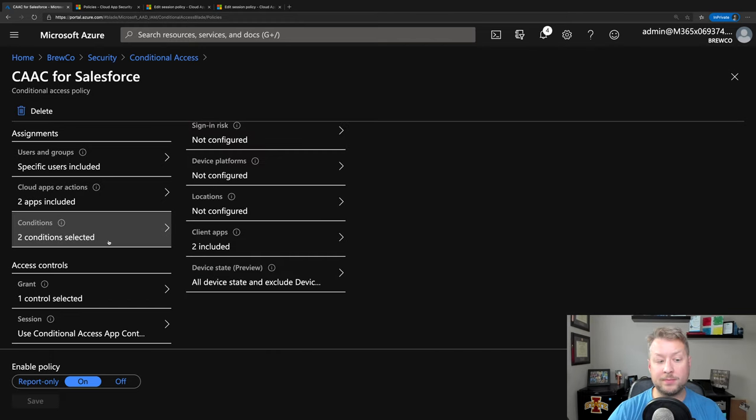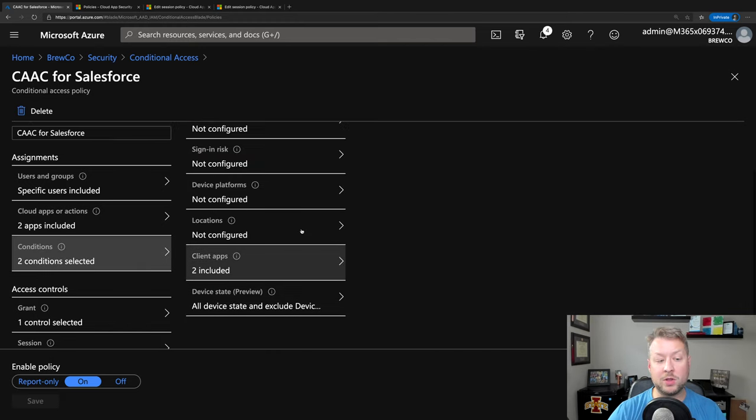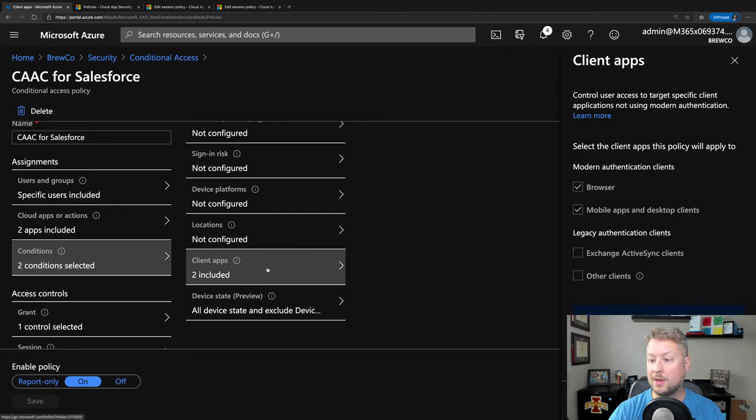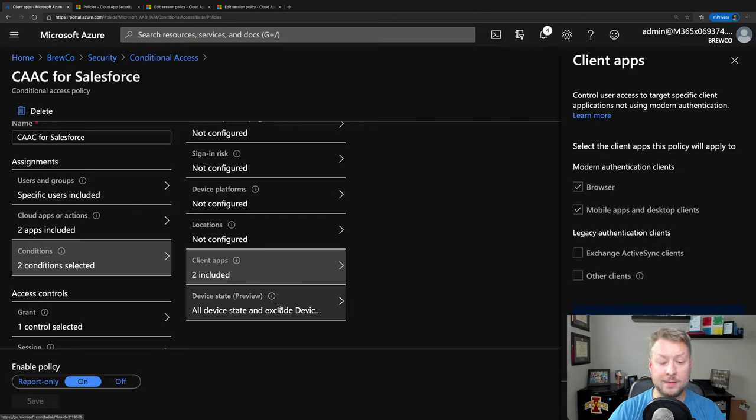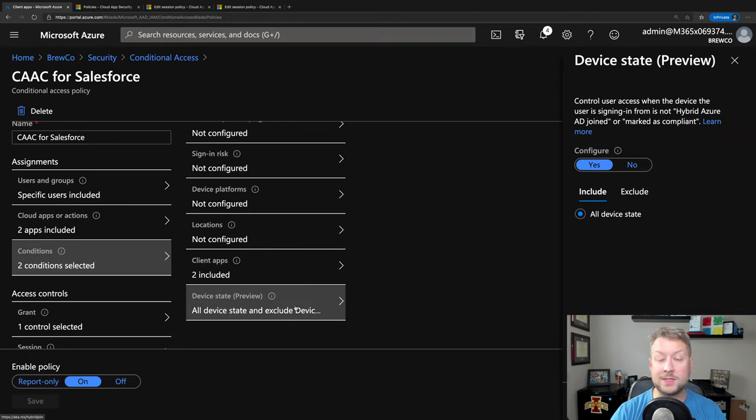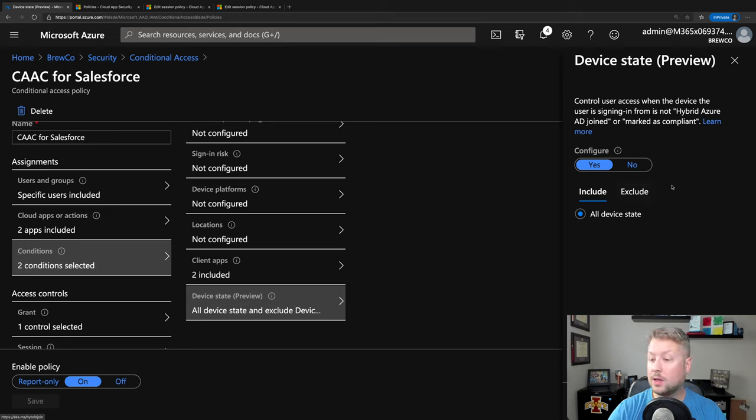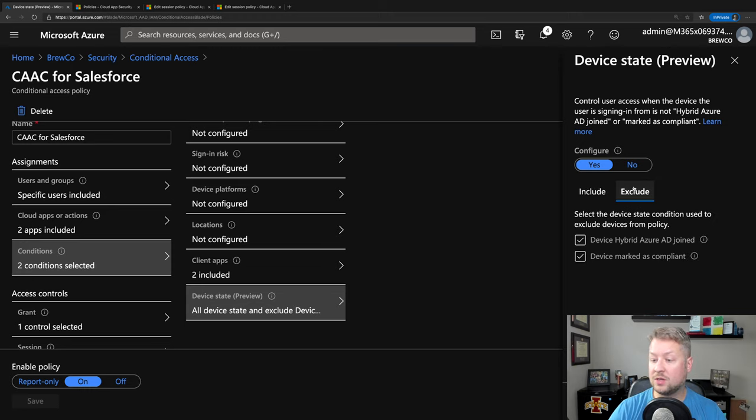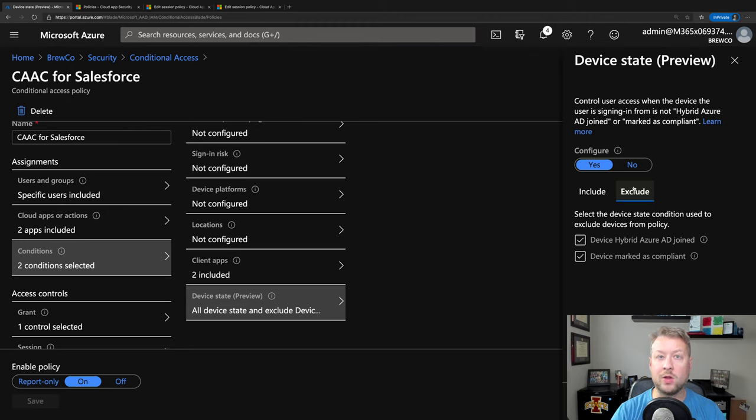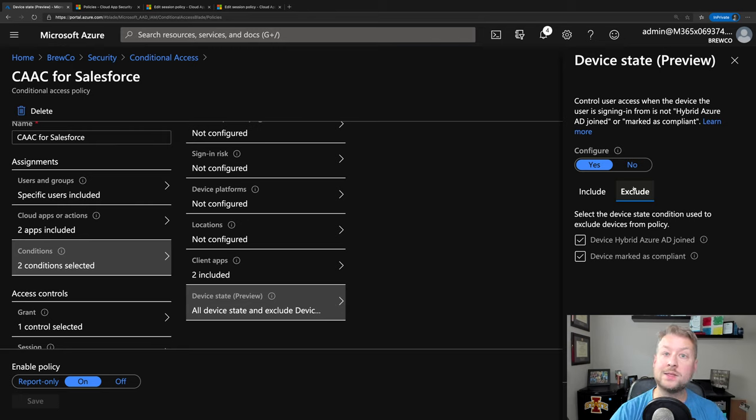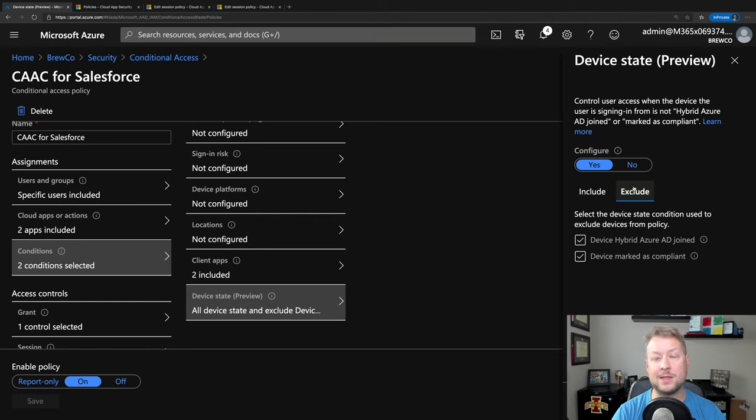Next, we'll look at conditions. For conditions, we're looking at two things. First off, we're going to make sure that we're coming in through a browser or a modern client, although this is a browser centric technology. And then we're going to exclude managed devices. So there's two kinds of managed devices that we are excluding. It's really a conversation for another day, but just know that both Intune managed devices, as well as domain joined devices can be excluded from these policies.